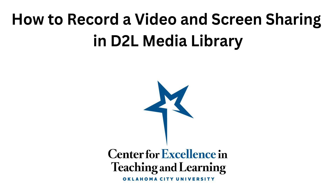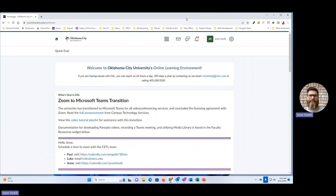Hello and welcome to another video tutorial with Oklahoma City University's Center for Excellence in Teaching and Learning. In this video I'm going to show you how you can record a video using D2L Media Library and then share that recording into your course. This will be recording using your camera and also recording your screen sharing. This is the preferred method for recording an asynchronous lecture that you're wanting to share.